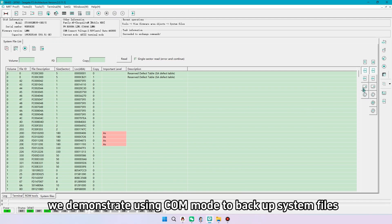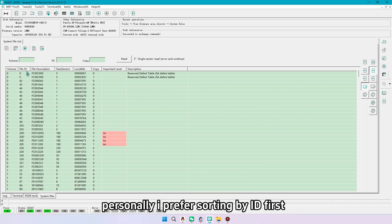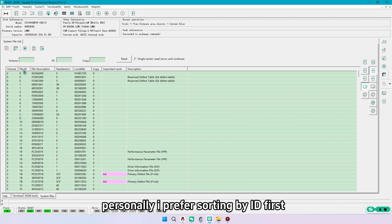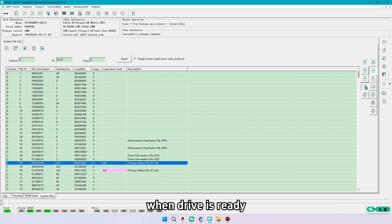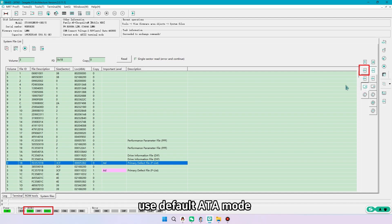We demonstrate using comm mode to backup system files. Personally, I prefer sorting by ID first. Usually suggest backing up at least system files 1b28, 35, 20d. When drive is ready, use default ATA mode.